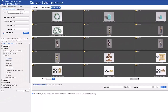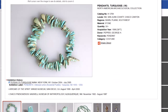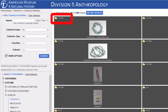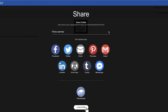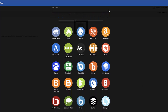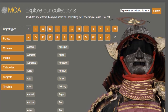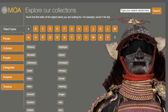When you find images that interest you, simply click on them to find out more about the image. You can save images to the portfolio and email the images to yourself, or save them through a number of services linked through the database website. Below you will find links to similar sorts of digital collections curated by the Fowler Museum at UCLA, the Museum of Anthropology at UBC, and the Anthropology Archives at the Smithsonian National Museum of Natural History.